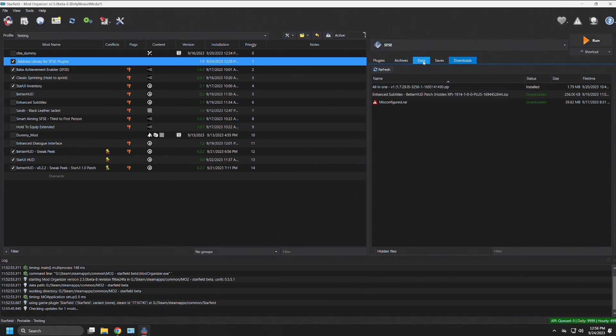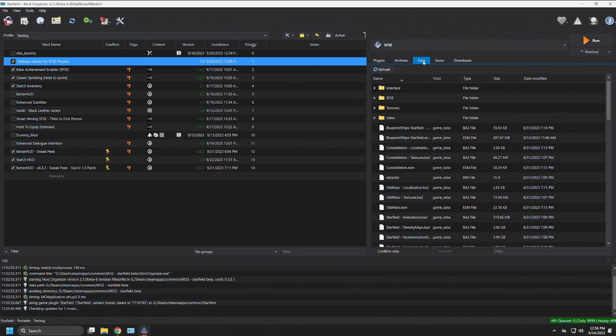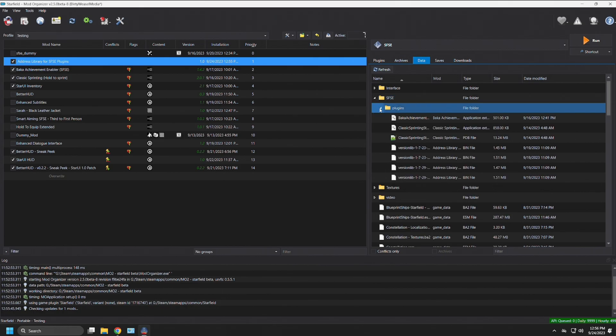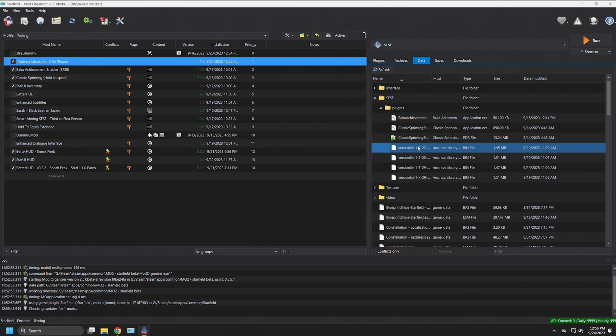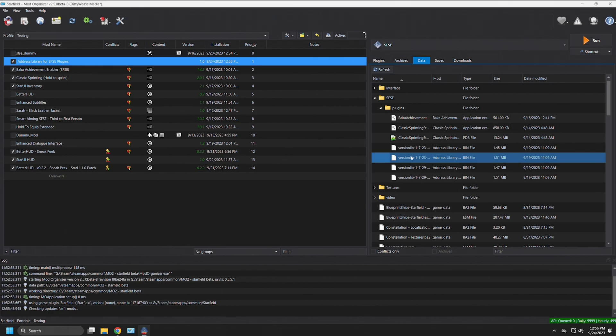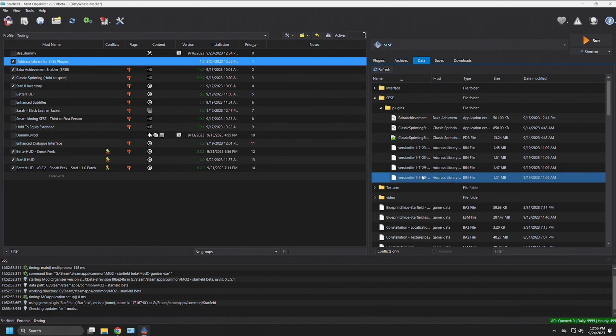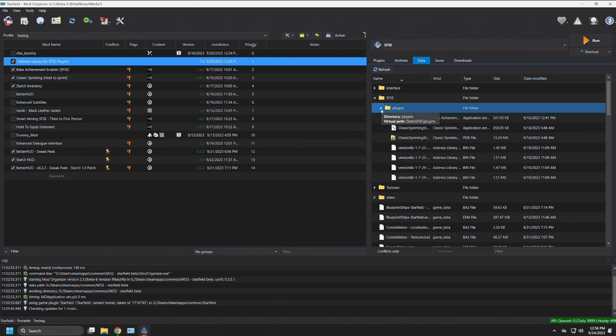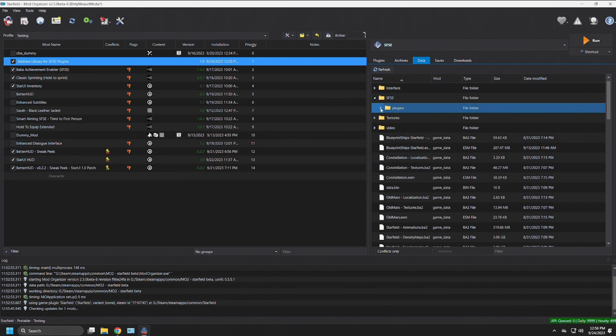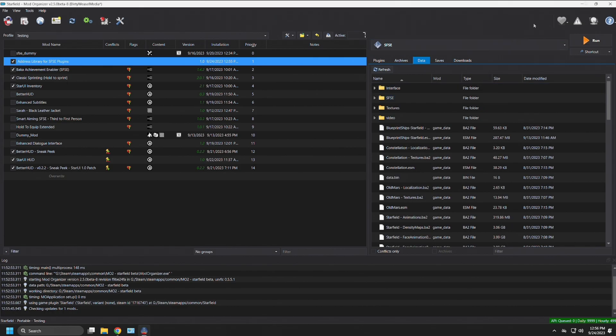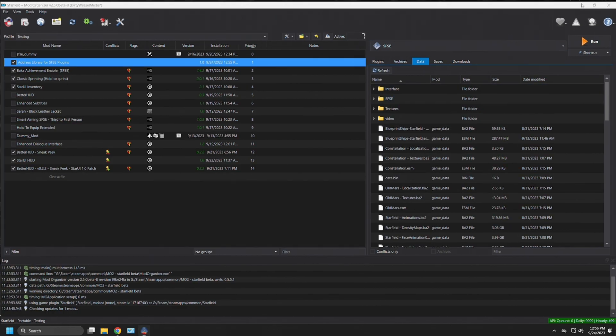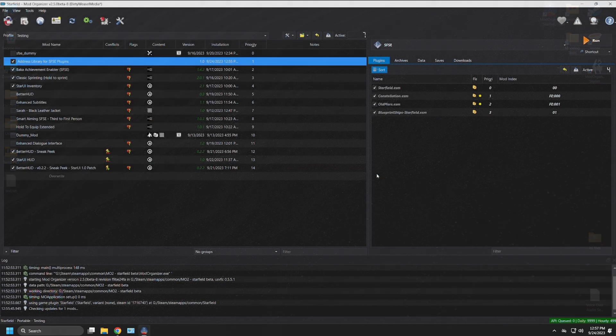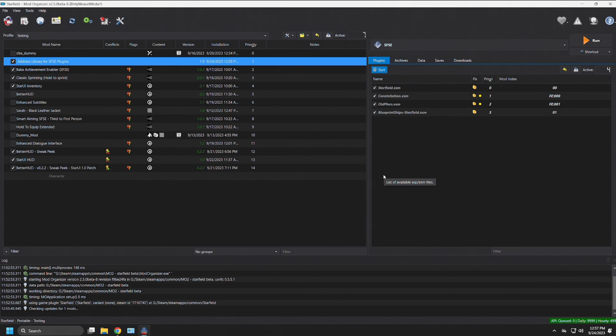So when you go into your data tab, you can see SFSE plugins, and you can see all the ones I currently have, including the version.libs 1.7.23 and 1.7.29. These are all in your plugins folder, virtually through mod organizer. You will not see anything in your main directory for Starfield. There will be no plugins for this, because this is a SFSE plugin, so it has its own plugins, and a DLL relies on SFSE to provide it.